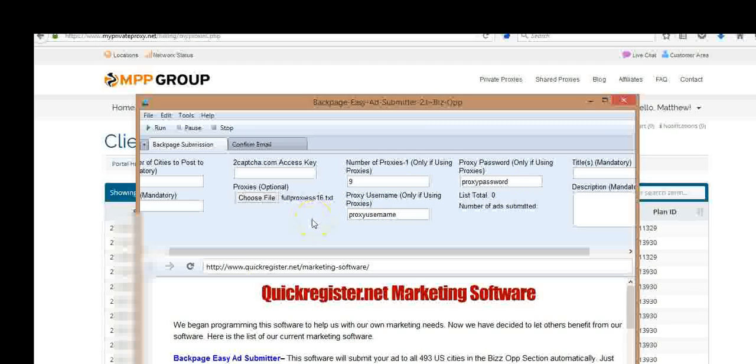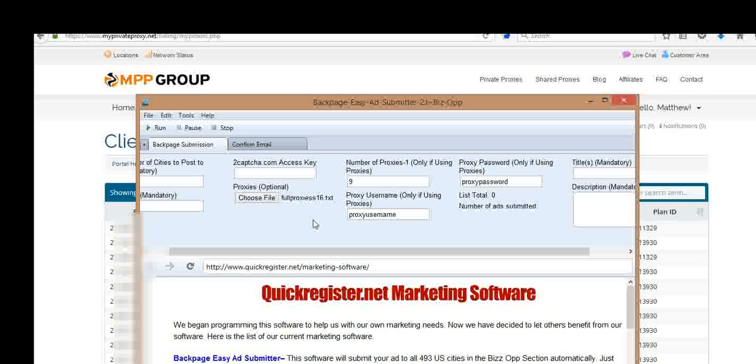If you're interested in getting Backpage Easy Ad Submitter software to post your ads on Backpage, click the link below. And if you're interested in getting proxies, I have a link below where you can get the private proxies. The software runs perfectly well without them. This is just optional for you if you want to do so. It's just another option that we have with our software.